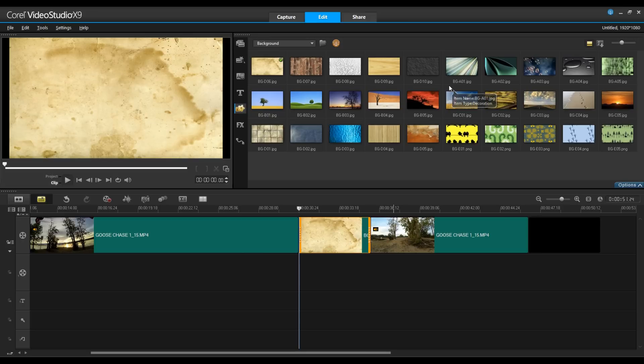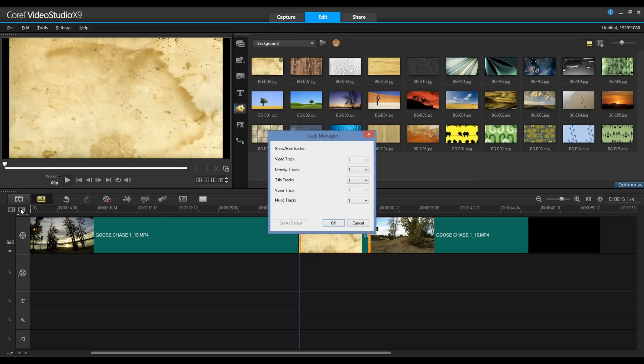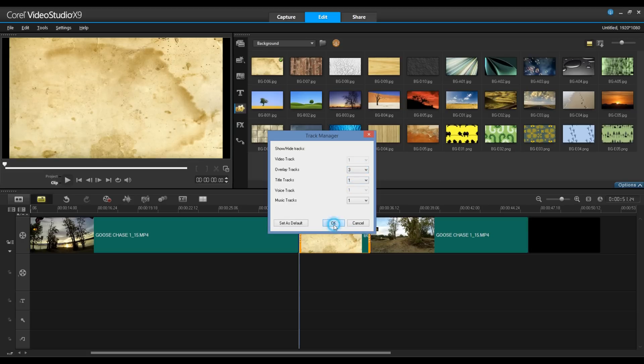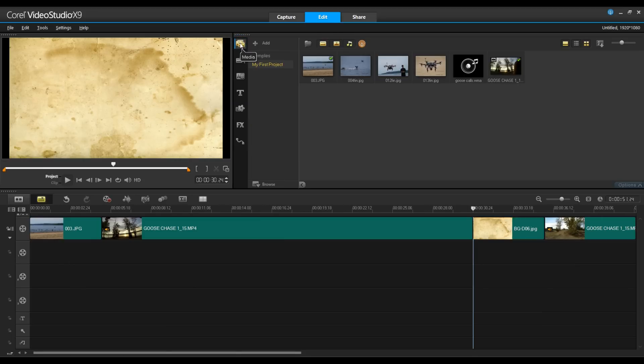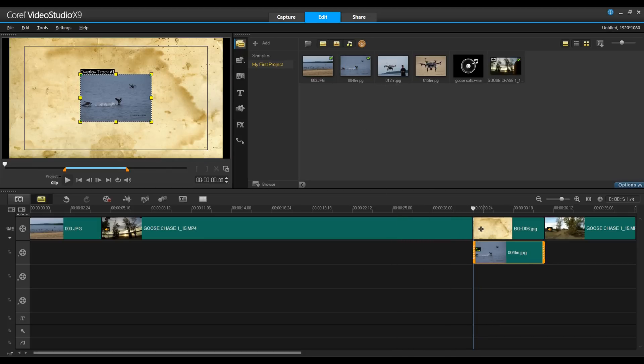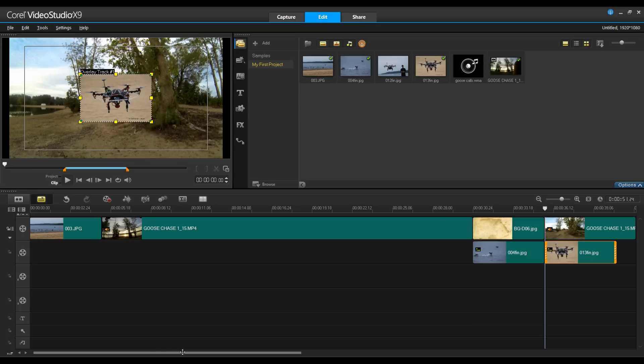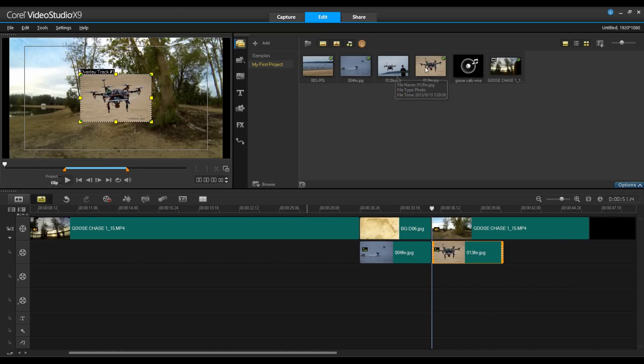Now, by making use of an overlay track, I can have content on the screen at the same time as my main track. To access the overlay tracks, I'm going to click on the Track Manager and in here you can see I have a video track. I have a number of overlay tracks that I can make use of as well as title tracks, voice tracks and music tracks. I'm going to increase the number of overlay tracks to three. I'll simply click OK to this and that now has added additional overlay tracks for me that I can bring content in. I'm going to go back to my media library and I'm going to drag a couple of other images in. I'm going to drag and drop these over top of this background. And I'll just move along a little bit and bring the final clip in.